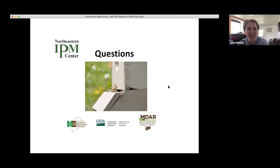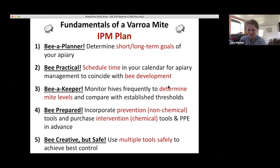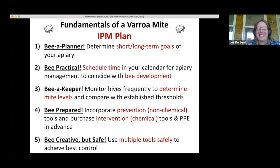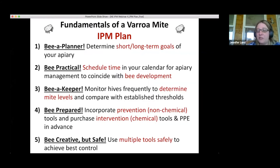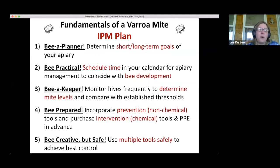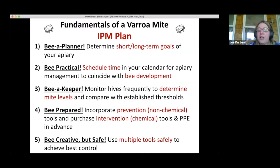The fundamentals of a 'grow my IPM plan' are really about being a planner. Determine your short and long-term goals for your apiary — whether you're managing for honey production, number of hives, queen rearing, or colony increase. You want to know this going into the season, be practical, and schedule your apiary management time on your calendar to coincide with bee development.